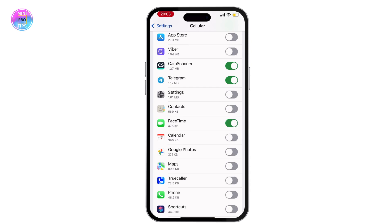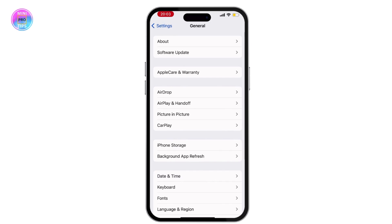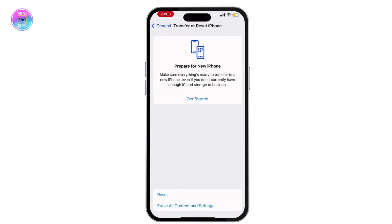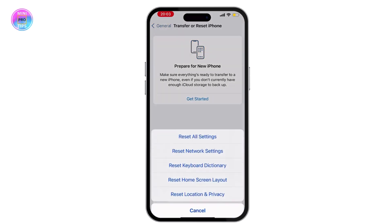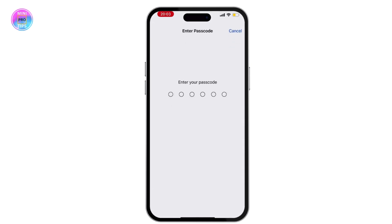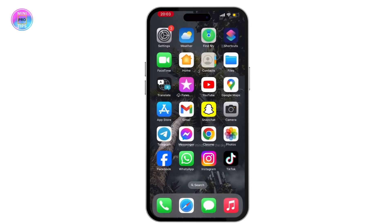If it is not turned on, then turn it on. Once you do that and your problem is still not solved, go to General, hit on Transfer or Reset iPhone, and then Reset All Settings. This will surely solve your issue.